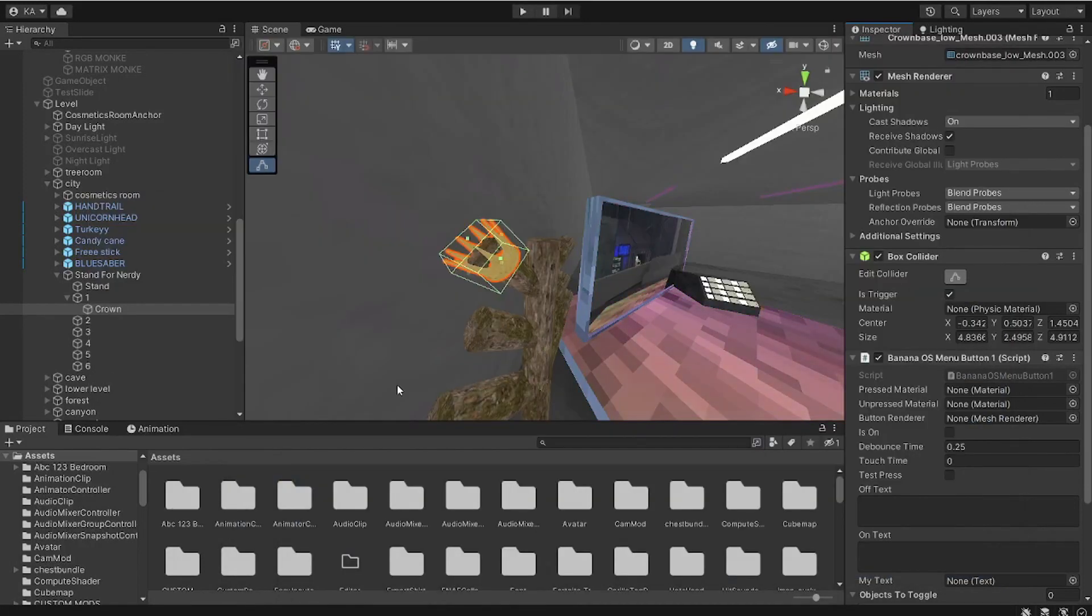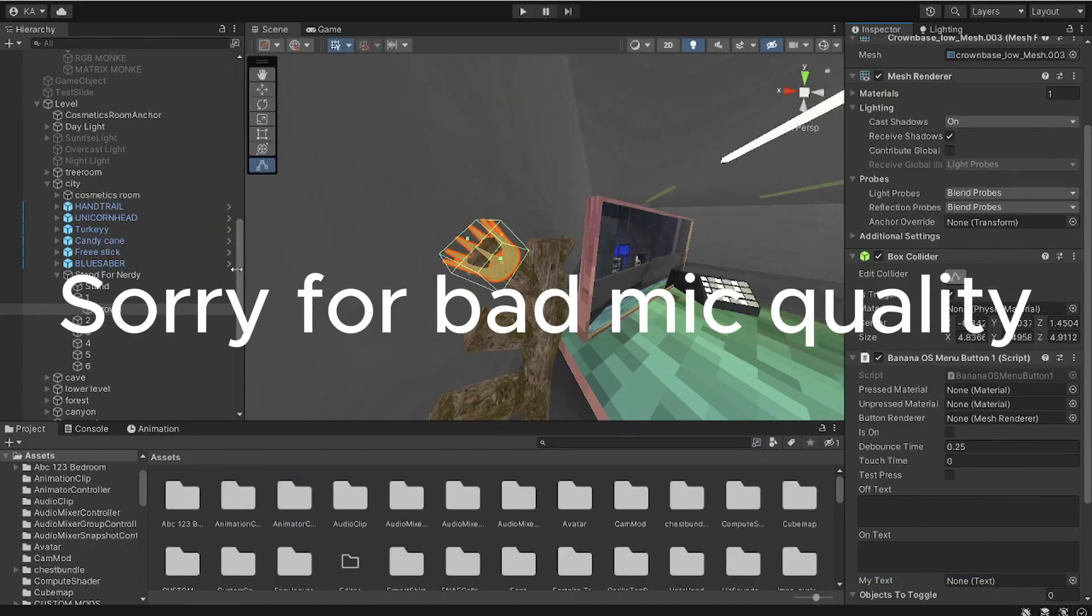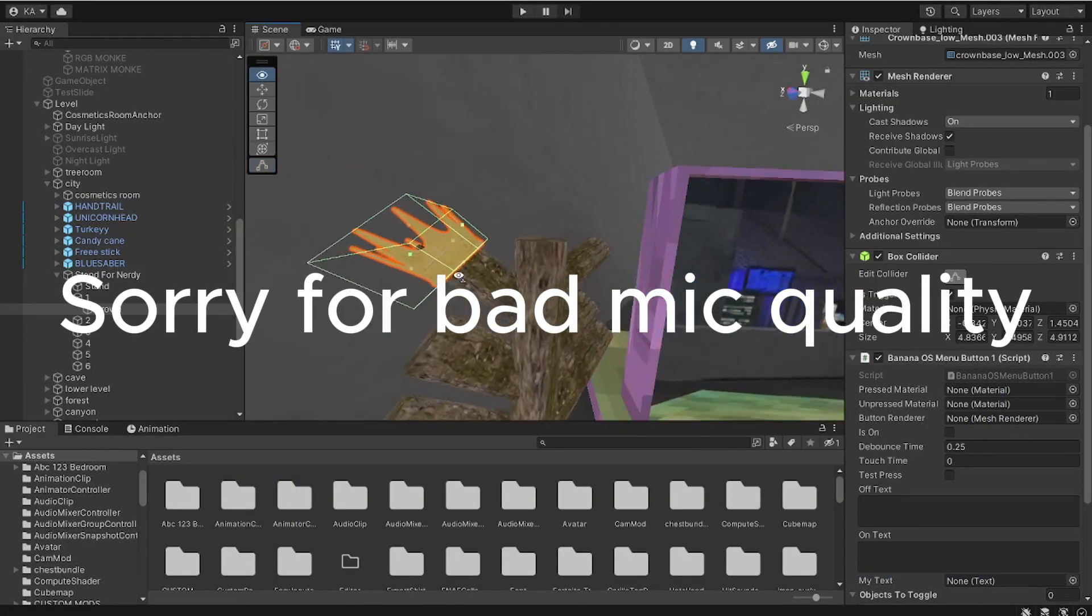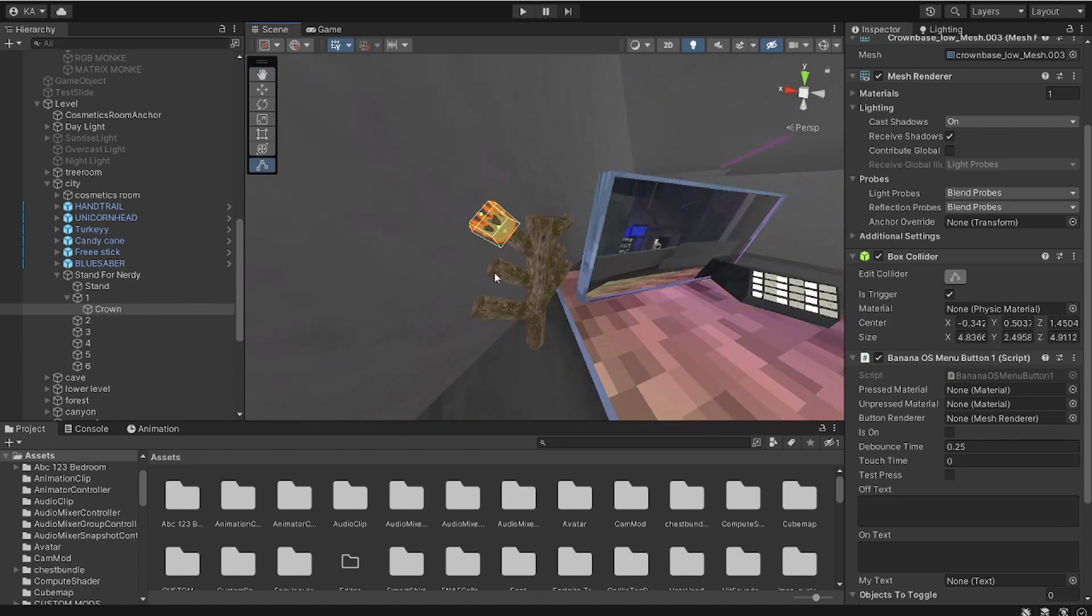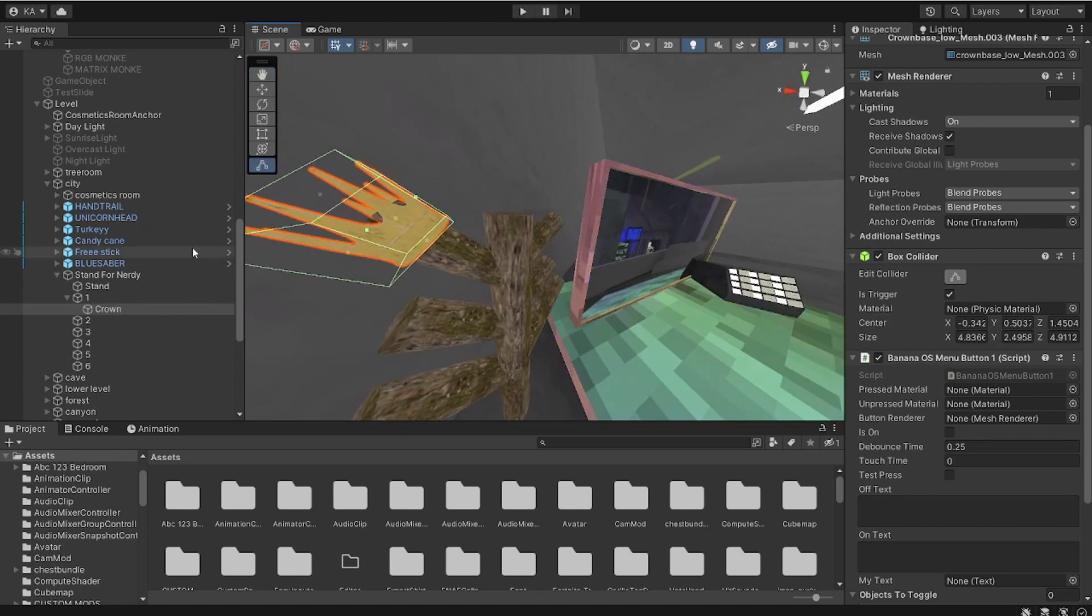Yo, what is up guys, welcome back to my channel. Today I'm gonna be showing you how to add a custom cosmetic but no one can see it.